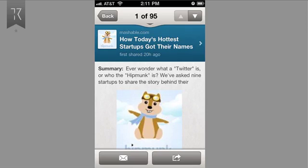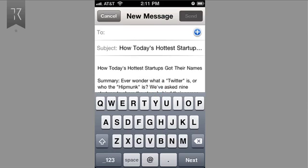If I click on the share link, what happens is that it allows me to go ahead and share that story on my LinkedIn account to my LinkedIn stream. If I click on the email link, what it does is give me this screen, which is your basic iPhone app email screen, and it automatically fills in the subject line, which is nice. It automatically fills in the summary for the content, which is great.